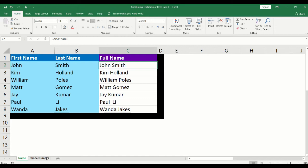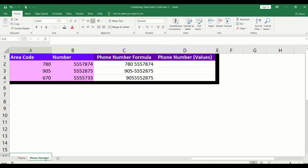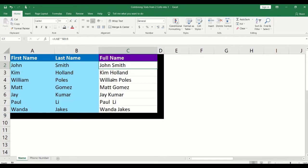For a second example, we will combine the area code and number. We will look at three different ways of displaying the complete full number, as well as how to copy and paste the values. Let's get started.